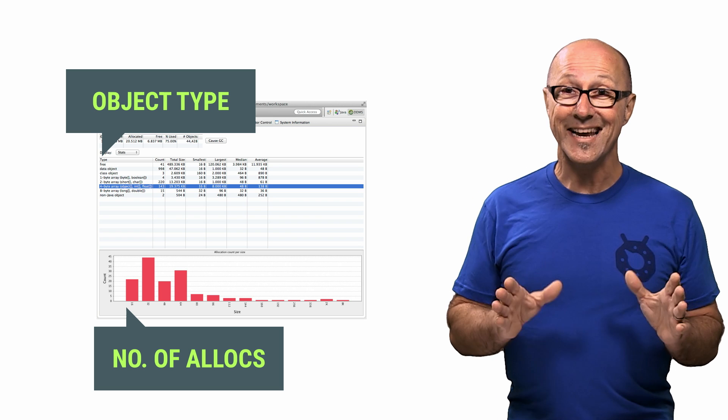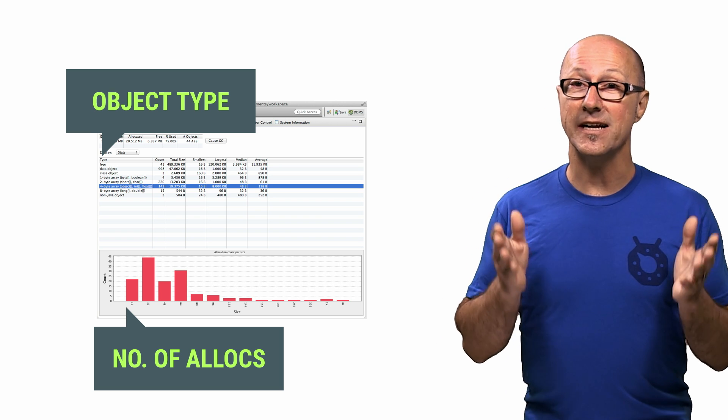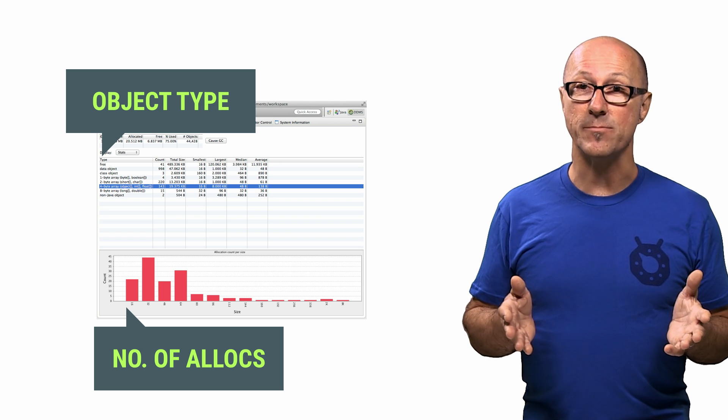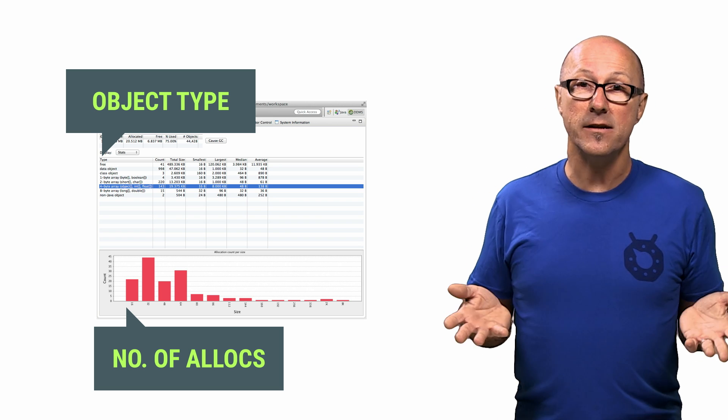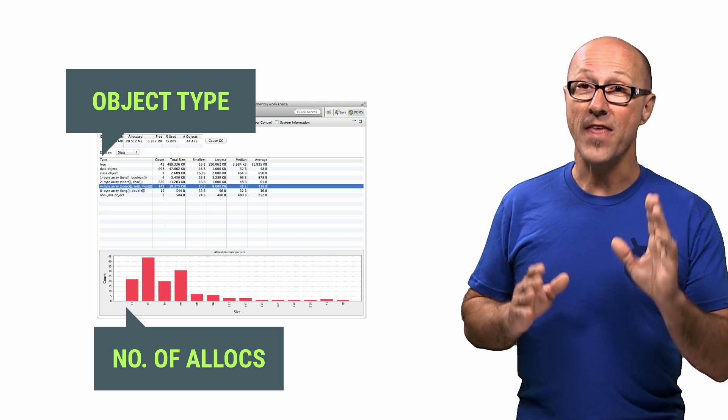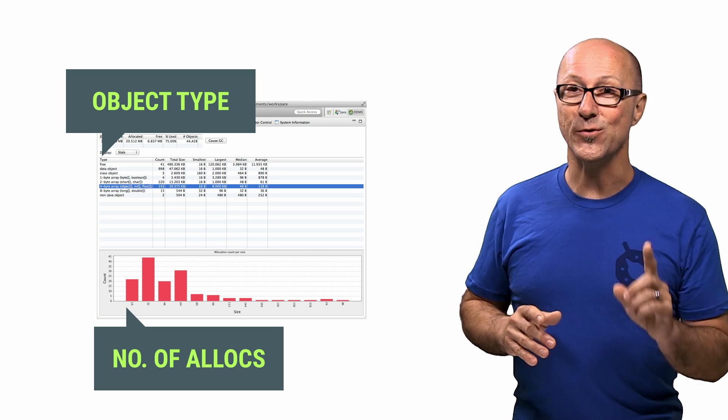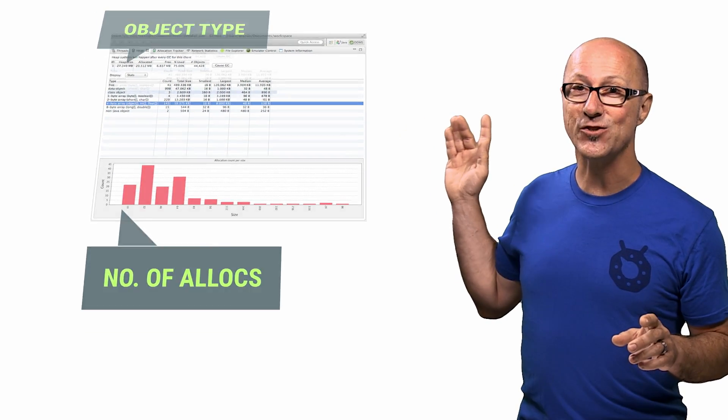But sadly, that view doesn't tell you where the data is being allocated in your code. For that, we need a new tool called Allocation Tracker.